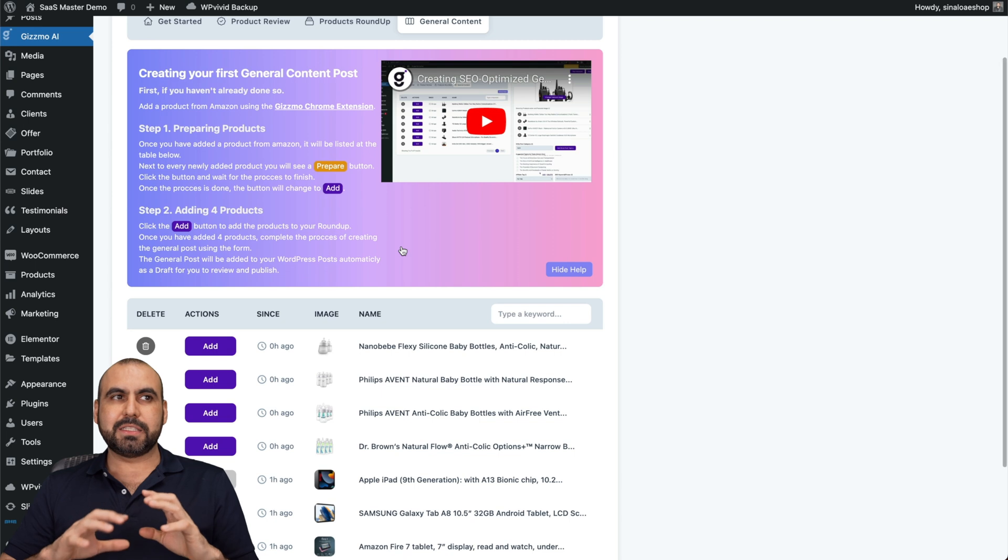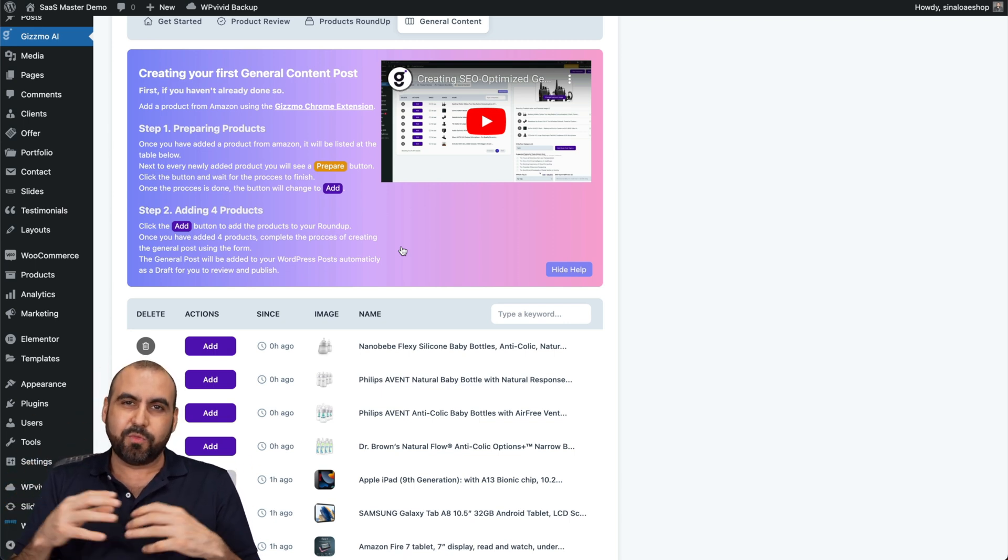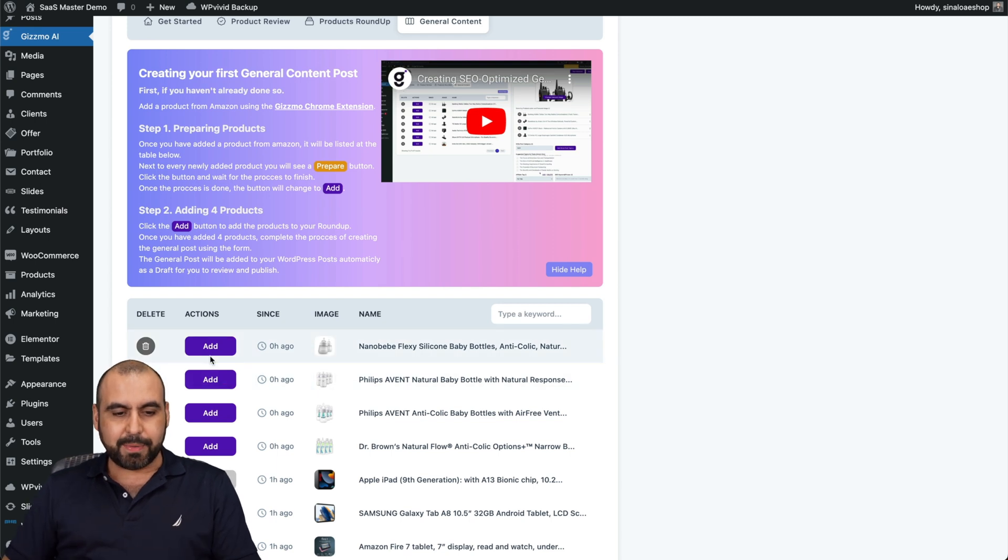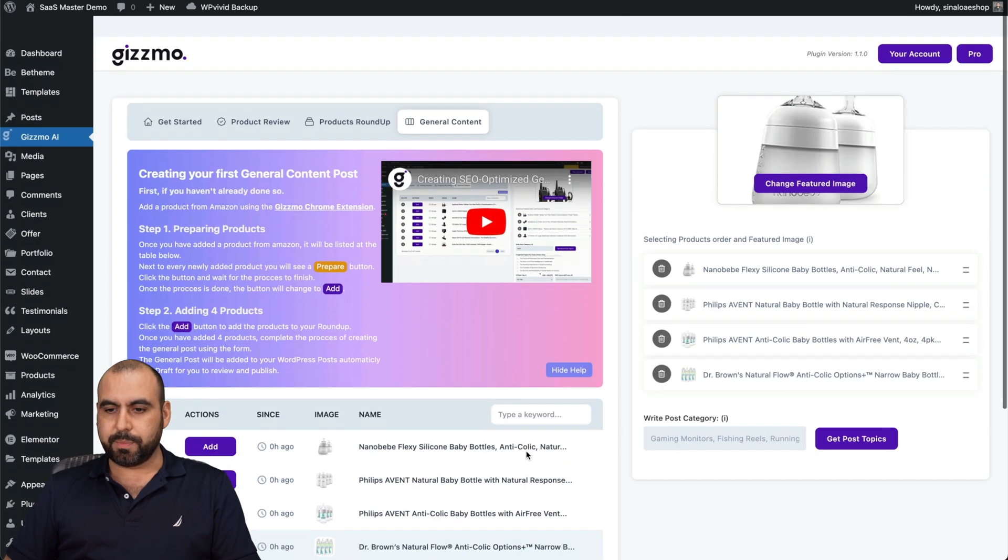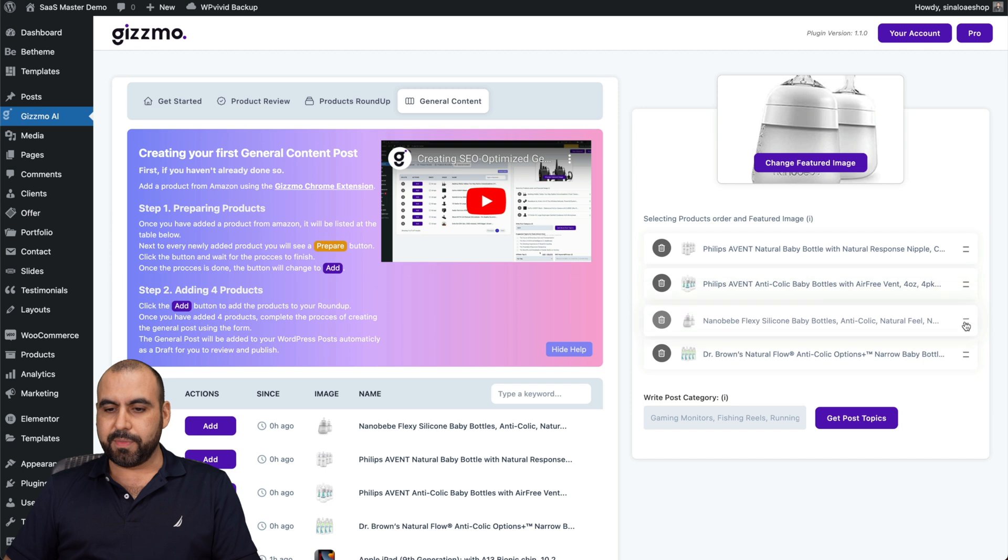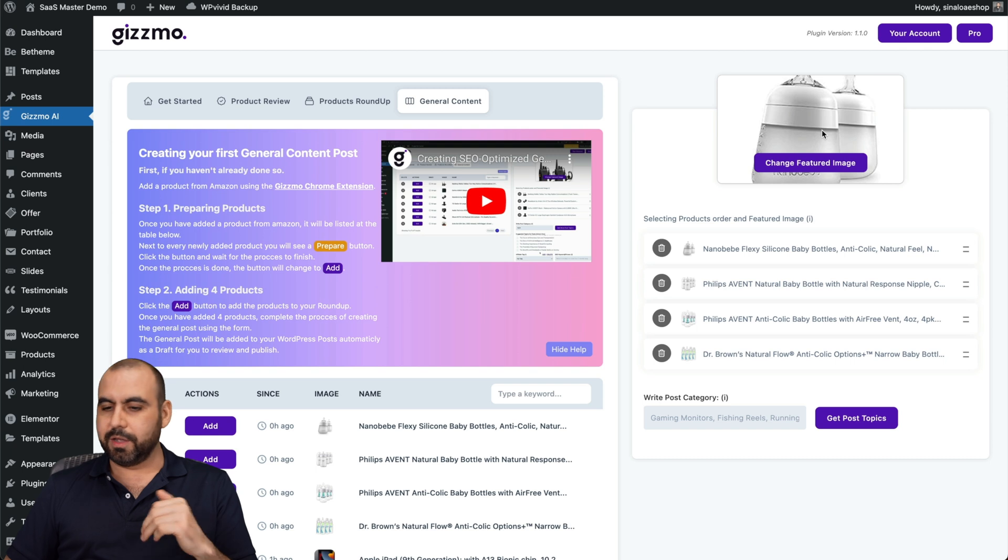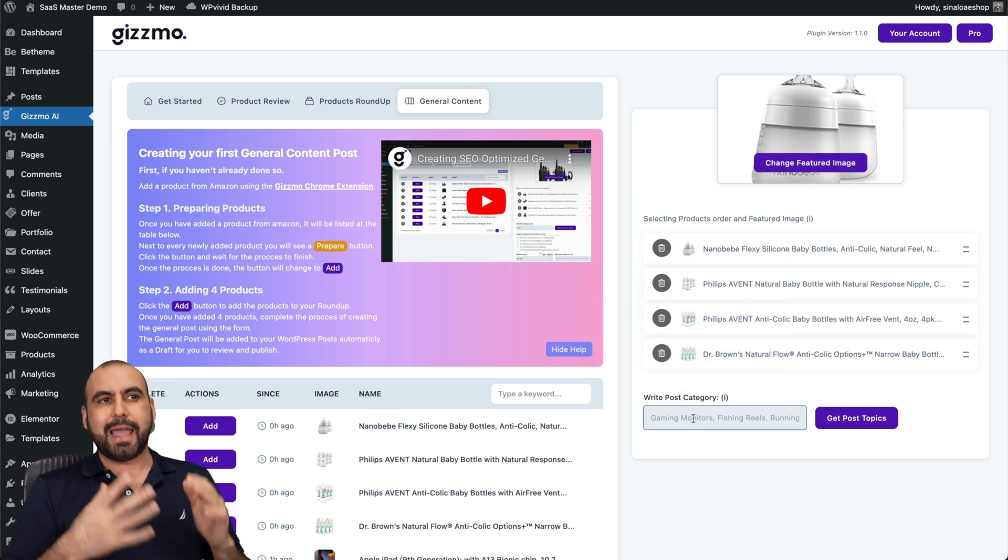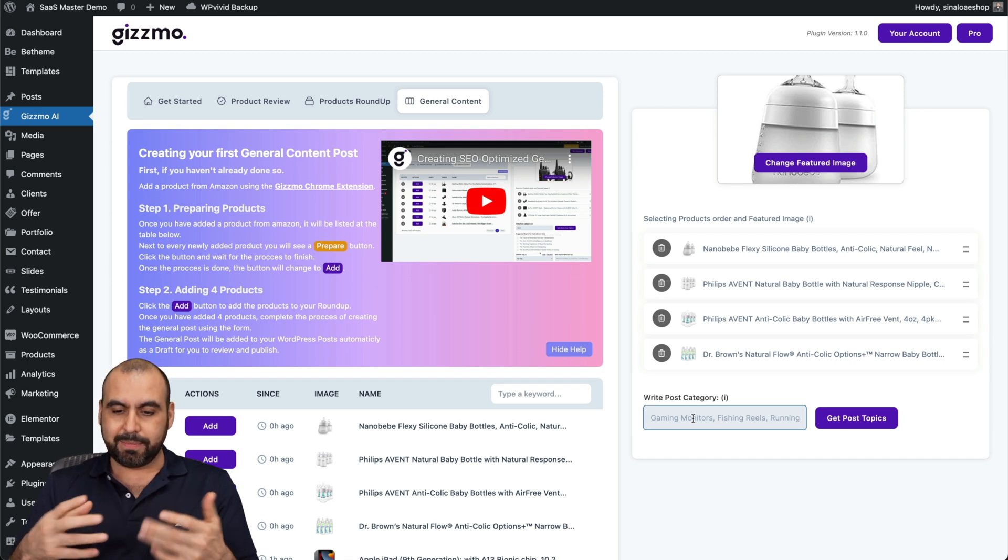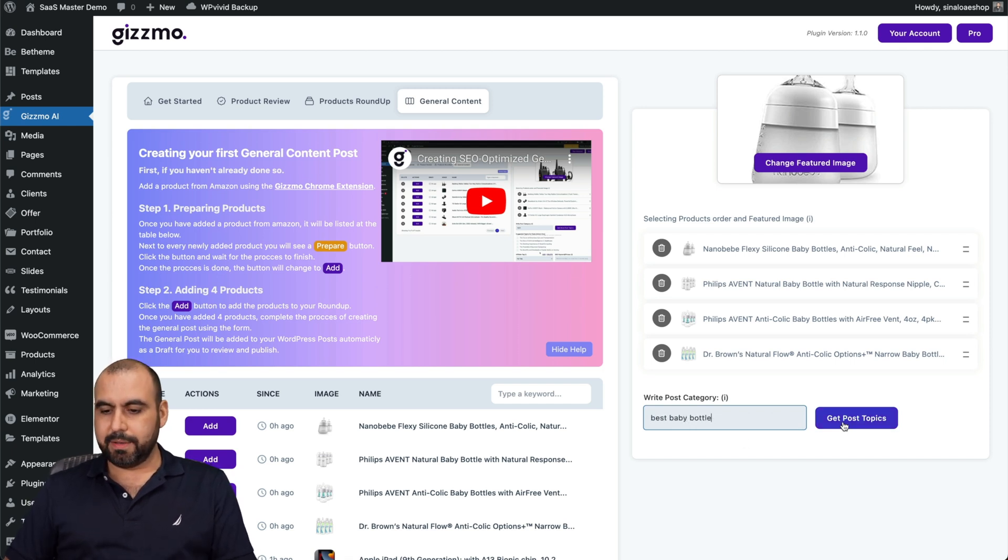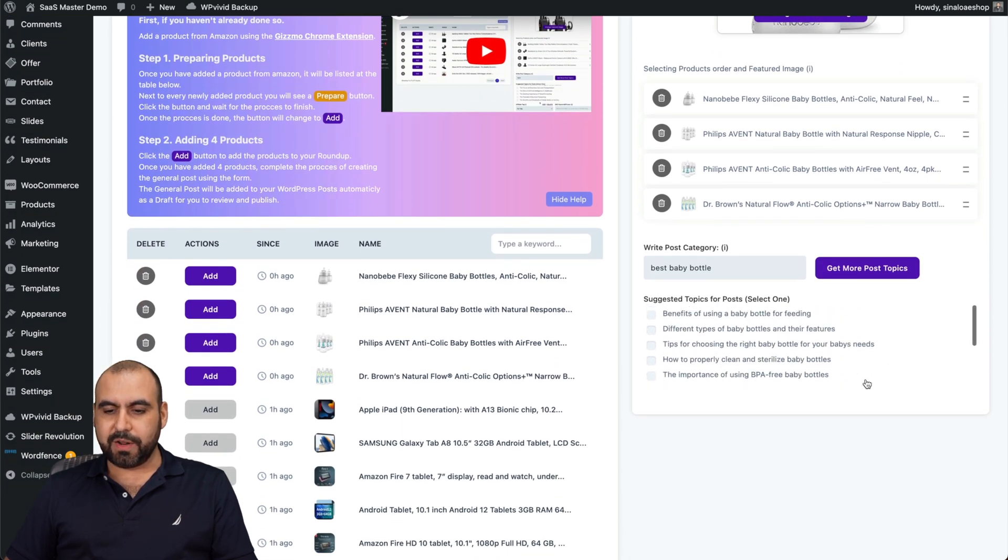Basically it's what it says, general content. It can generate different type of contents based off what you give it the idea of. Again, I'm going to add some bottles here. Here we go. These four bottles. Again, I can change the image. The image is going to be taken from the first one that they have on the top. In this case, I'll keep the Nano BB and I'll keep it on the top with that featured image. What is the post category? I can leave it blank to get ideas, but in this case, I do want to get some ideas. I'm going to say best baby bottle. Get post topics.